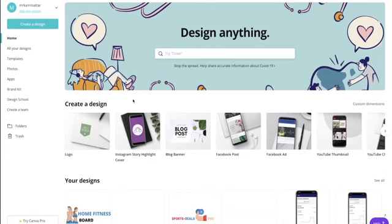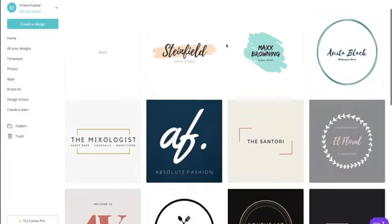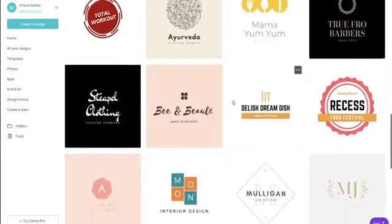Now we've picked a brand name, we need to make a logo. The best website to use is Canva — it's completely free. They do offer a pro version, which I recommend if you can afford it, as it will make your logos look better. Go to the home section, go to 'design anything,' type in 'logo,' and it gives you loads of templates.